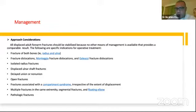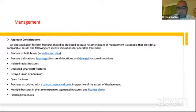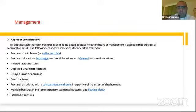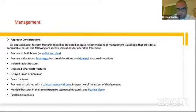The specific indications for operative treatment include: fracture of both bones, fracture-dislocations like Monteggia or Galeazzi fractures, isolated radius fracture, displaced ulnar shaft fracture, delayed union or non-union, open fractures, and any fracture with compartment syndrome — which should be treated operatively irrespective of displacement because we are going to do a fasciotomy anyway. Also: multiple fractures in the same extremity, segmental fractures, floating elbow, and pathological fractures.